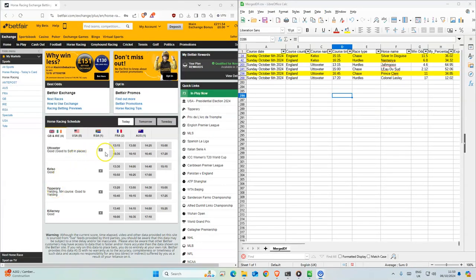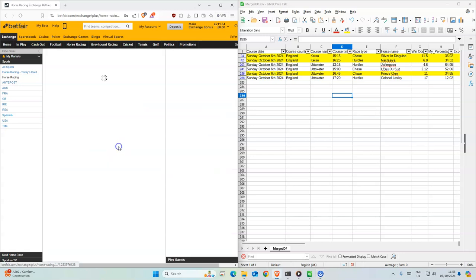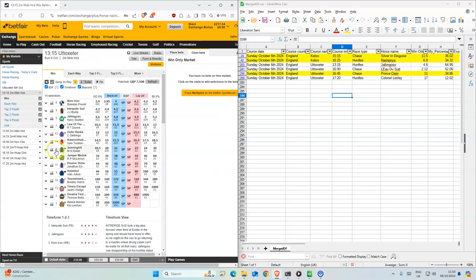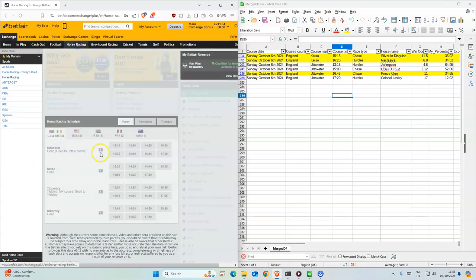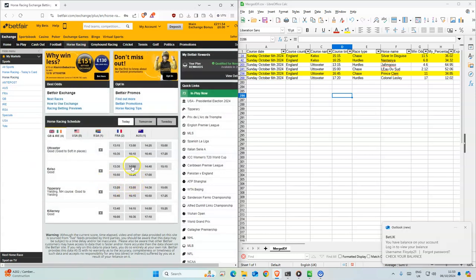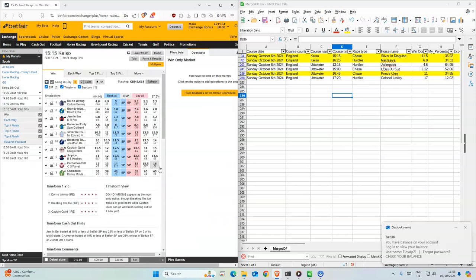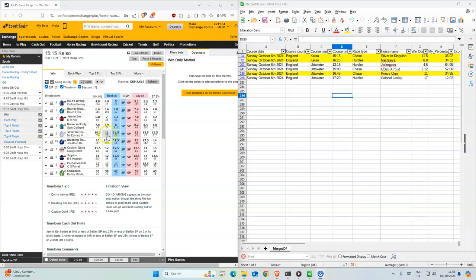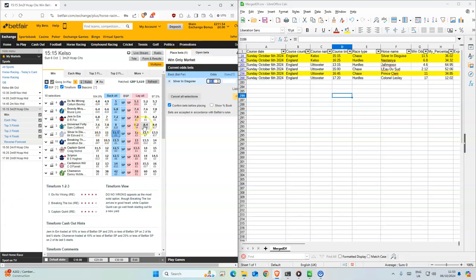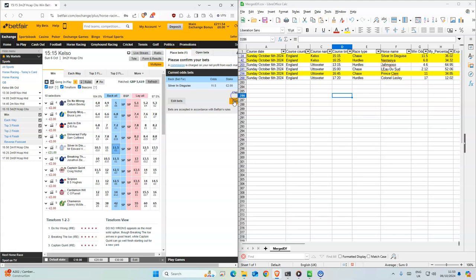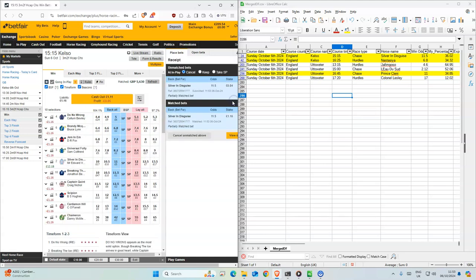Ok, so we'll start with Kelso. It's 3:15. I'm in the round. Silver and Disguise, 11.5. There's 2 stakes on this one.